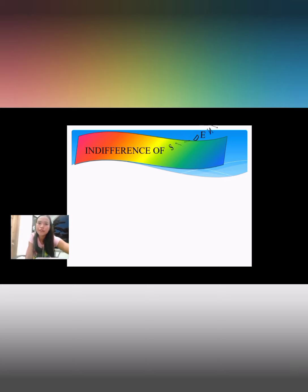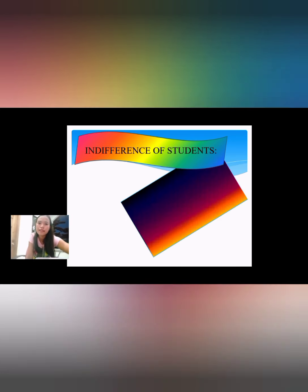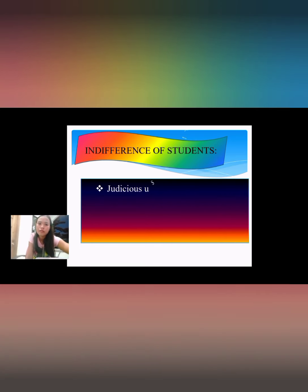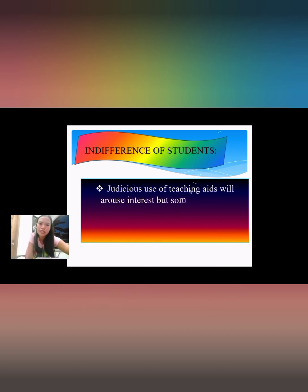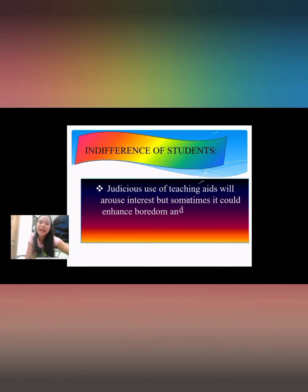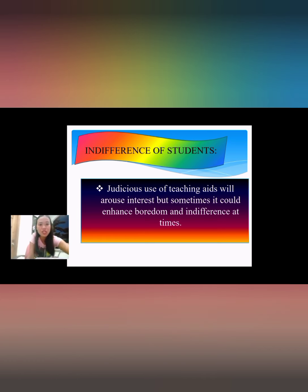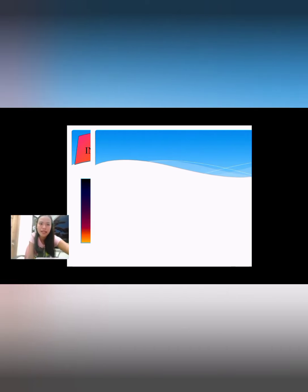Regarding indifference of students — the injudicious use of teaching aids may arouse interest but can sometimes enhance boredom and indifference at times, leading to indifference among students.